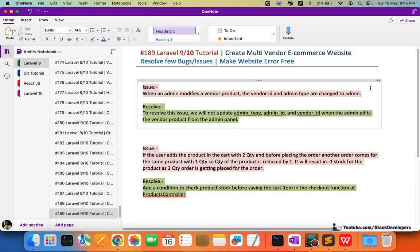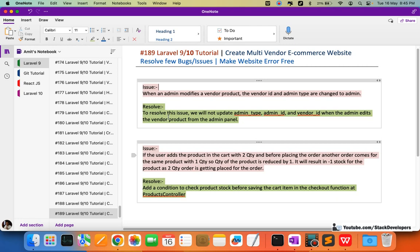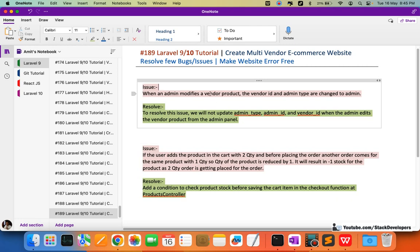Welcome to Part 189 of the Laravel 9 series, in which we are building a multi-vendor ecommerce website. In this video we are going to resolve a few bugs and issues to make the website error free. There are two issues that we have found so far, and I will first explain what the issue is exactly and how we can resolve it.